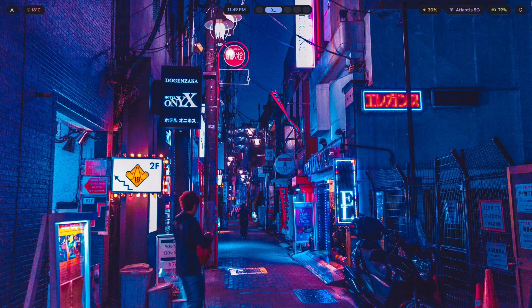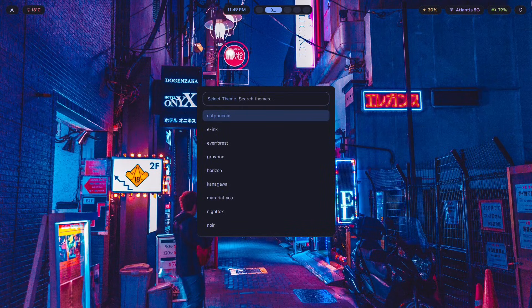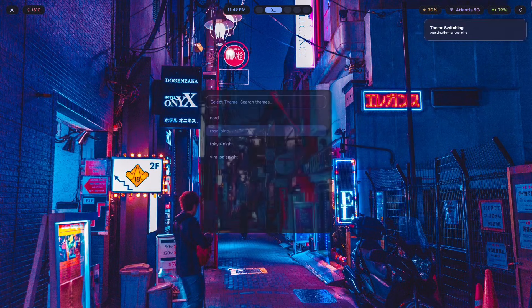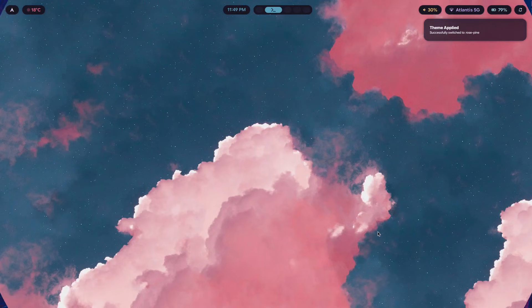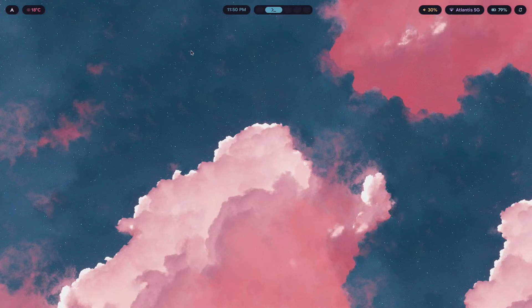Let's talk about the mistakes keeping your setup looking amateur. The first mistake is choosing the wrong font weight. You install a font and something looks off — the text looks thin and fragile, and there's fringing around the edges of characters. This usually means you're using a weight that's too light for the size you're displaying. Light and thin weights look elegant at large sizes like headlines, but at small sizes like 11 or 12 pixels in your bar, they become hard to read.